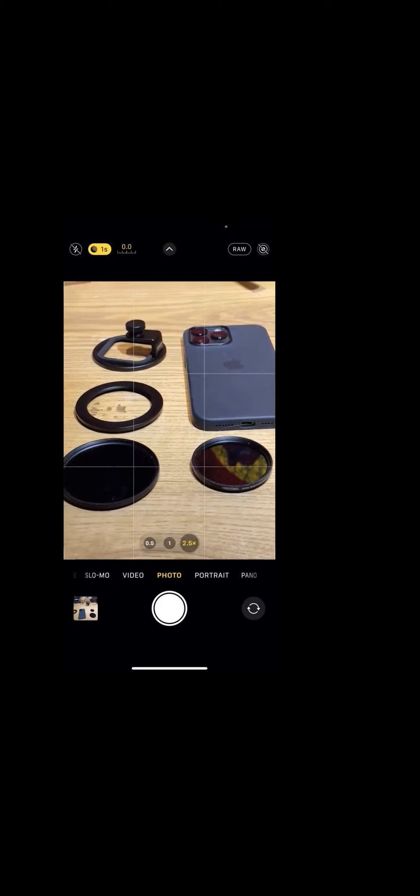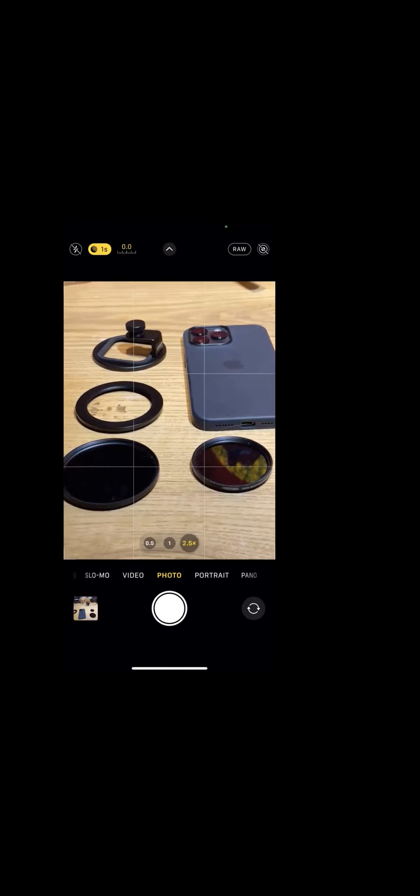We've used Moment adapters, we've used a Moondog filter adapter and all these different things. And any of those work fine. If you have a phone and a system that's working for you, you're good to go. You don't really need to make any changes there.